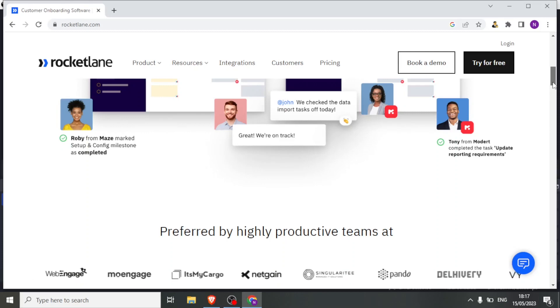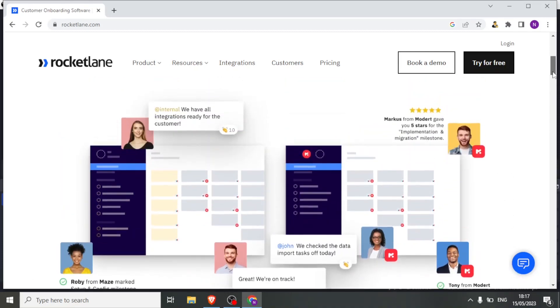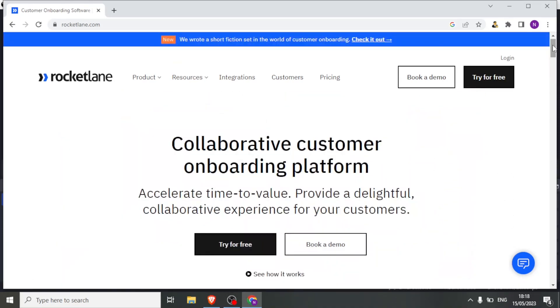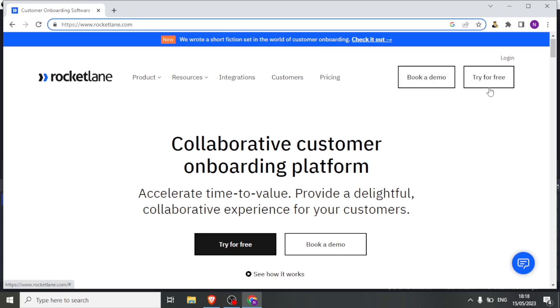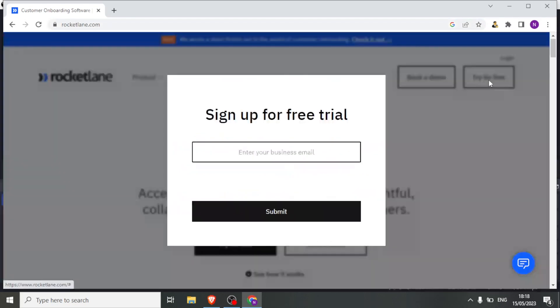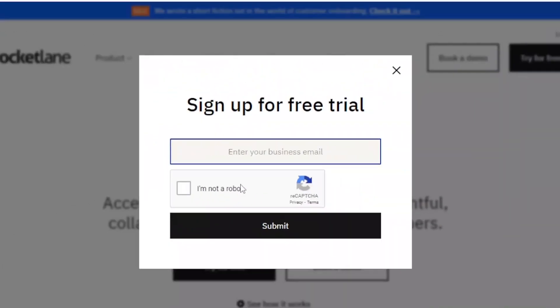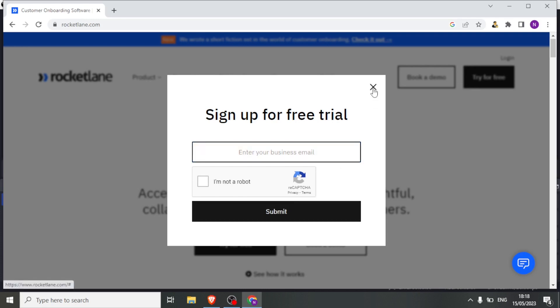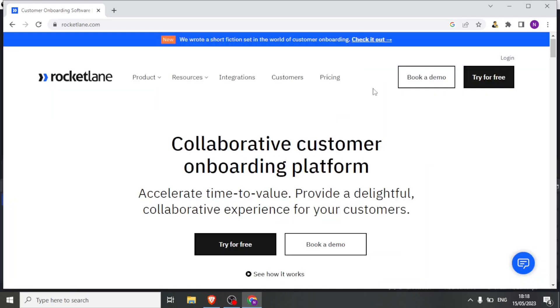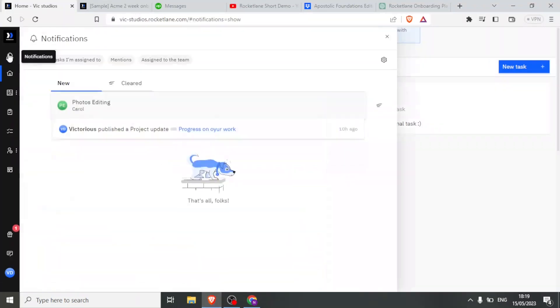In this tutorial, we are going to be going through Rocketlane. To use Rocketlane, you simply come to rocketlane.com, and then you can try for free for 14 days. You will click try for free, enter your email and password. Then a confirmation link will be sent to your email, and you'll click on that to start your free trial that lasts for 14 days. Once you do that, it will bring you to this page.